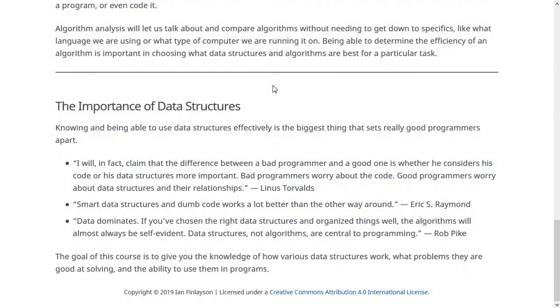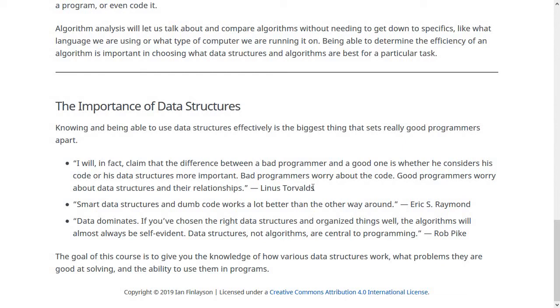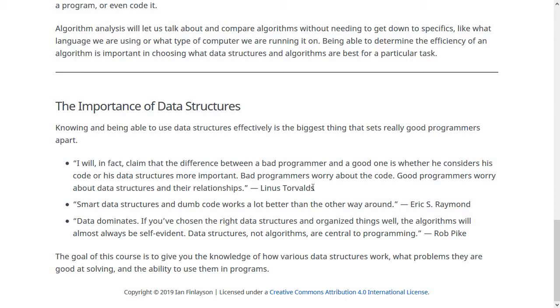Lastly, I'm going to leave you with a few thoughts on the importance of data structures. I have a few quotes from some famous programmers. First, Linus Torvalds, who invented Linux and Git version control, says: I will claim that the difference between a bad programmer and a good one is whether he or she considers his or her code or data structures more important. Bad programmers worry about the code. Good programmers worry about data structures and their relationships. This is really true. When you start thinking about a task you need to solve, you don't jump in and start with for loops and if statements. You should start thinking about what is the data that exists in this program and how is it transformed.